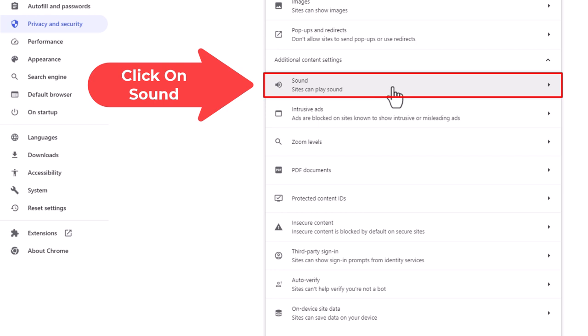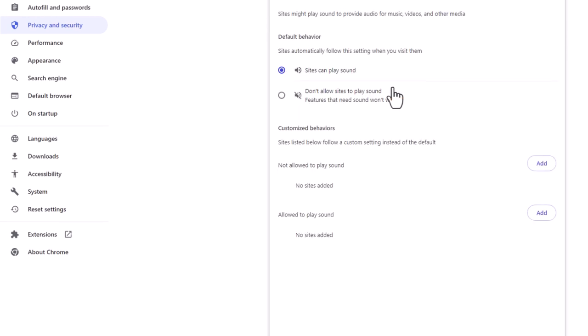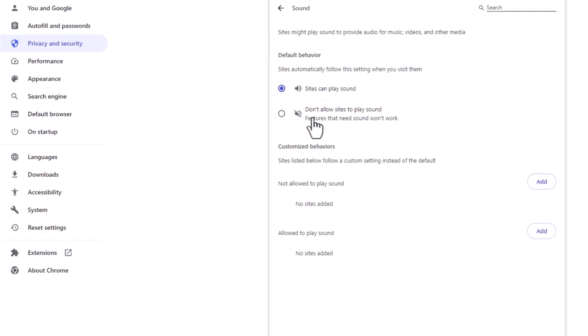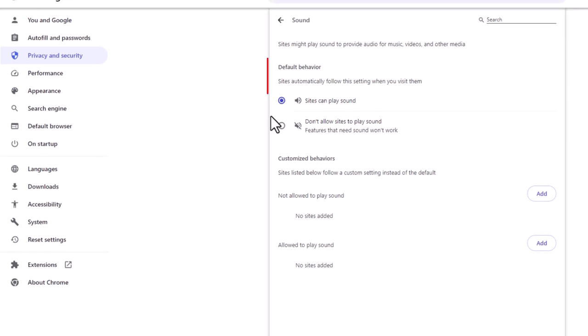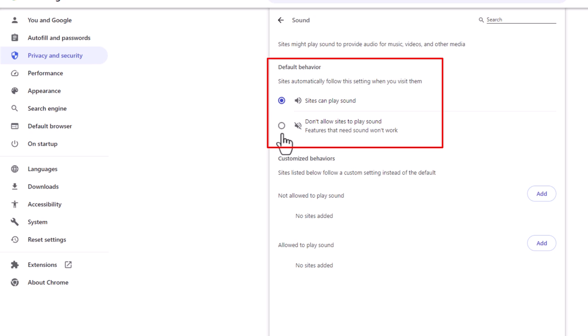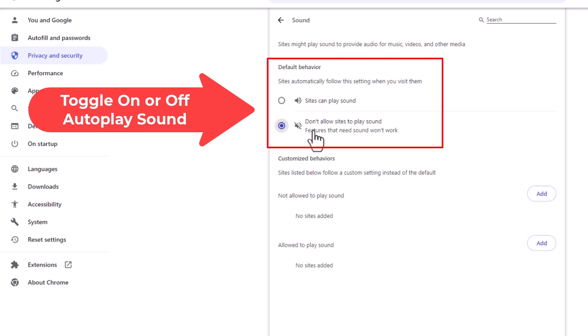Click on that and here you can enable it. By default it's probably enabled, but to disable it just toggle on this bottom option: Don't allow sites to play sound.